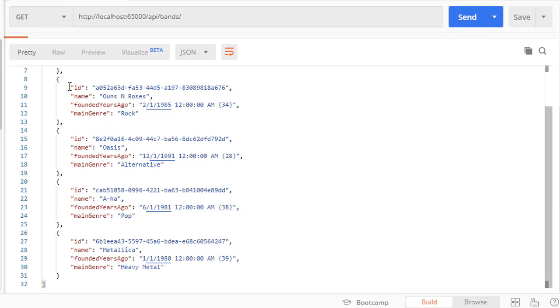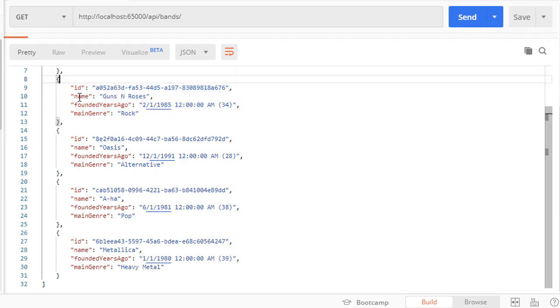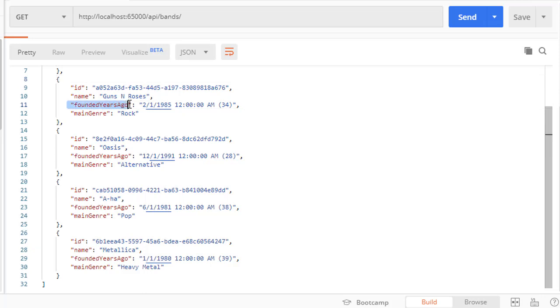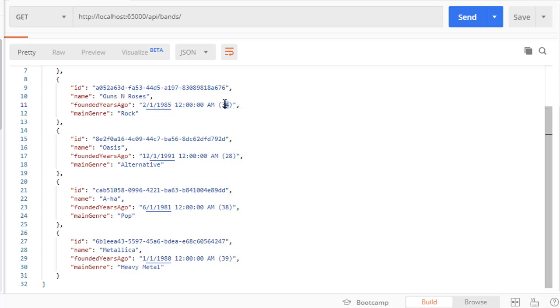You can see now we are getting our DTOs returned. So we have the ID, name, and main genre, and we have the founded years ago. However, we have the full date along with the time, and then in parentheses we have how many years ago that was. So now it's 2019, so if it was founded in 1985 then indeed it's 34 years ago.